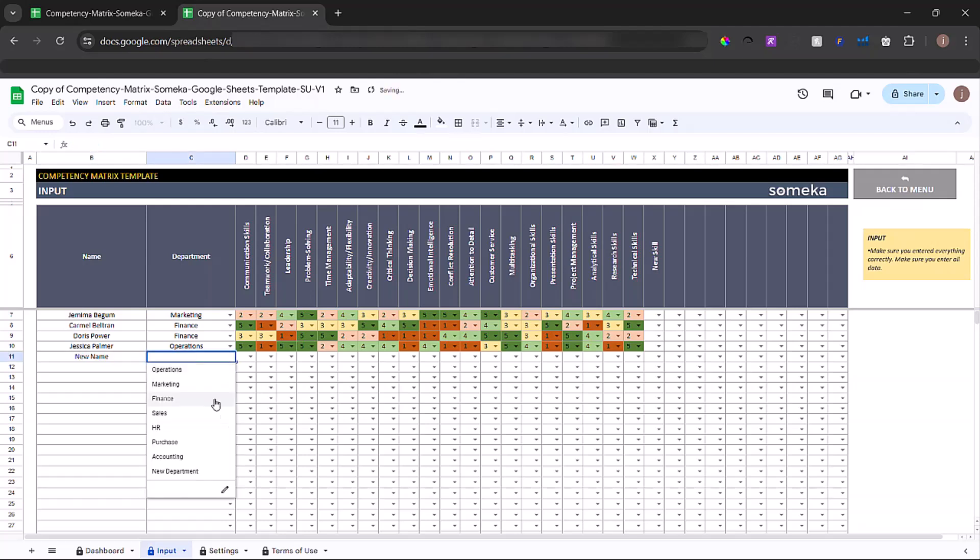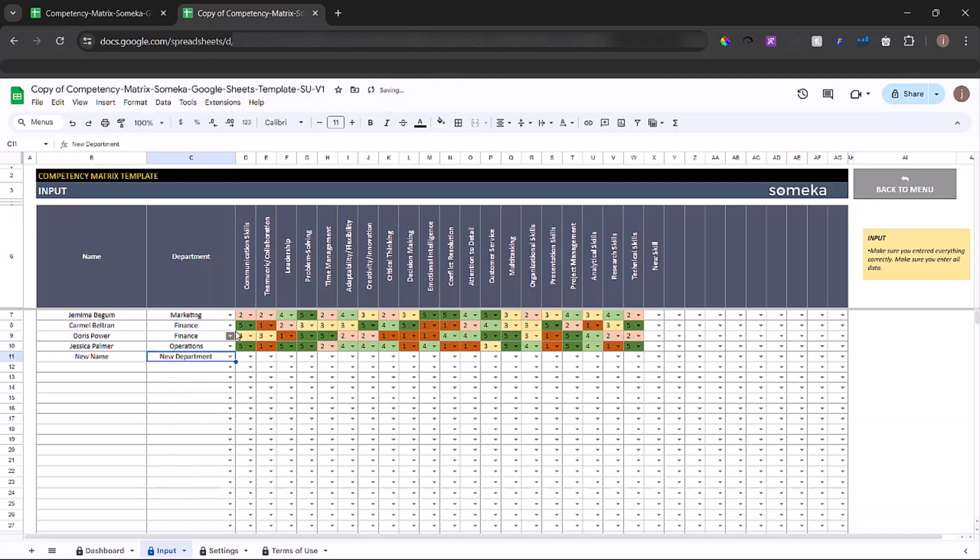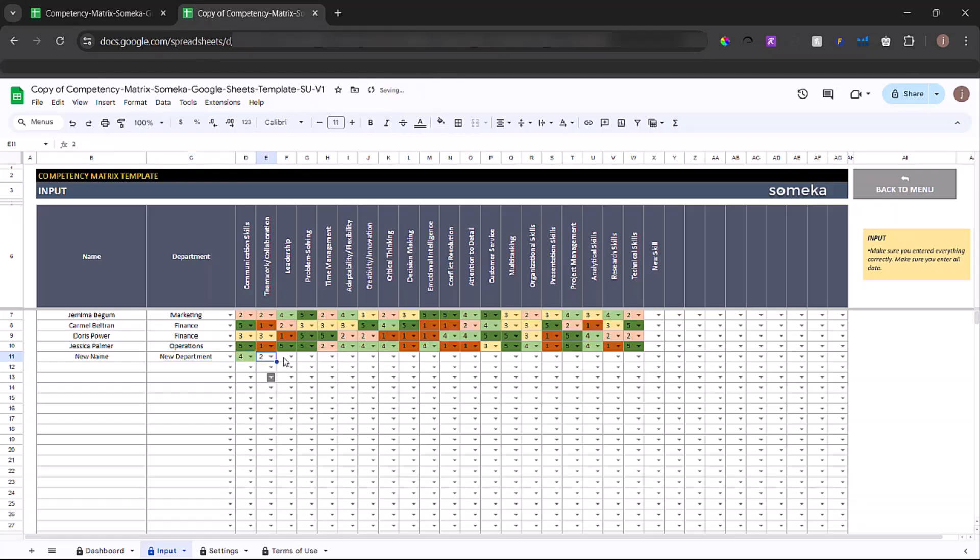You can choose the department from the drop-down list. Once you choose the department, you can choose the ranking from the drop-down list as well.